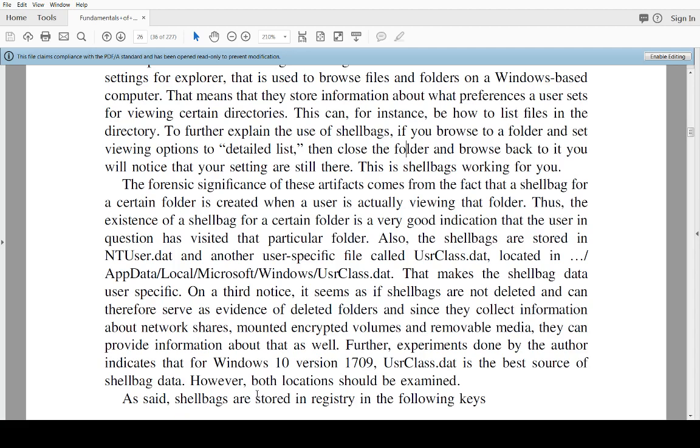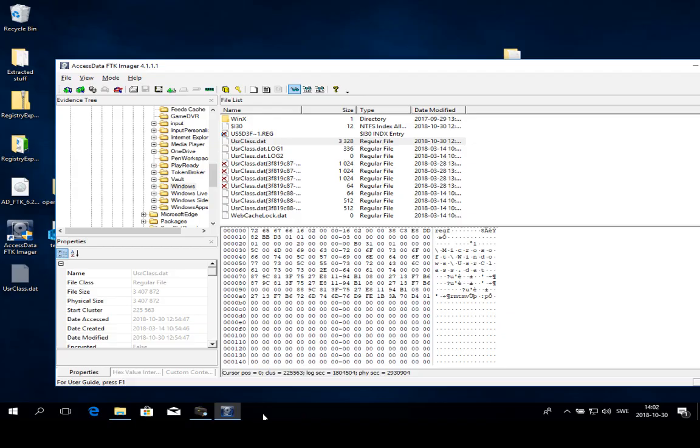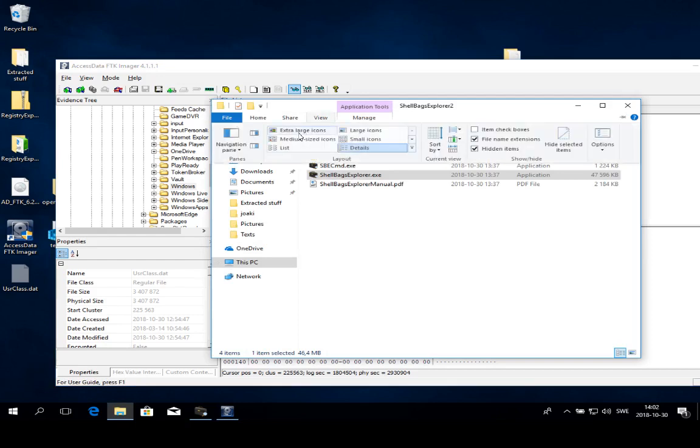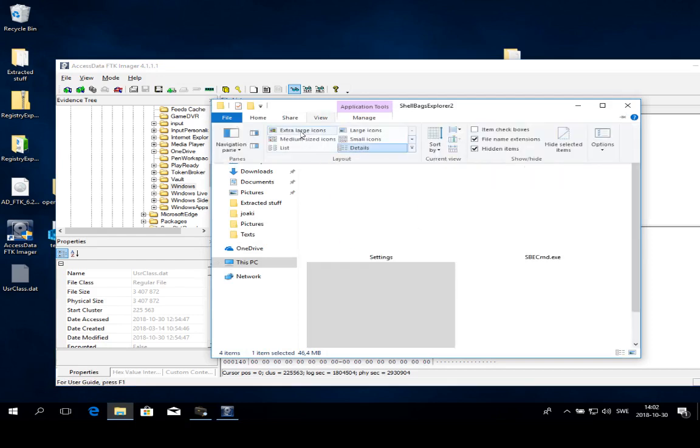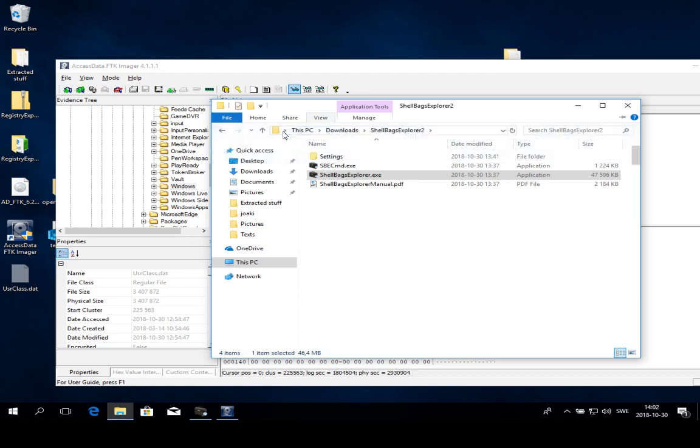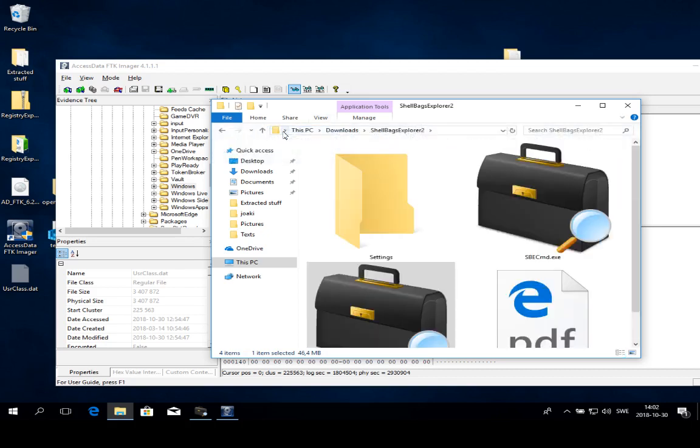For instance, if you're in a folder and you go to the view settings and you select extra large icons or something else, there's going to be a Shell Bag that tracks what you're doing.